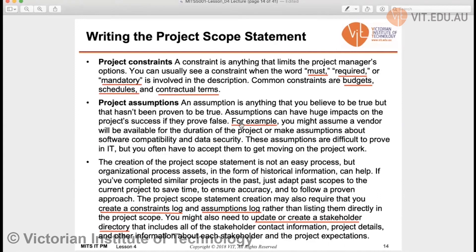Finally, project assumptions, which we also discussed previously. For example, you might assume a vendor will be available for the duration of your project, or make assumptions about software compatibility and data security. However, if an assumption proves unsuccessful — for instance, if your vendor is not available — you can miss the entire project schedule, which is devastating. Assumptions imply risk, but they must be stated so we can take necessary actions and precautions.